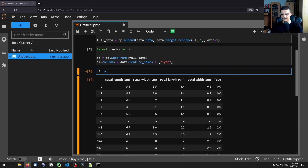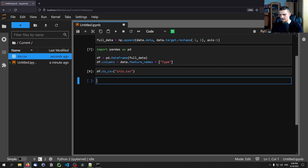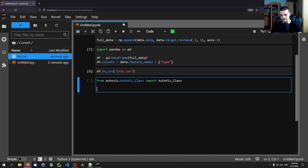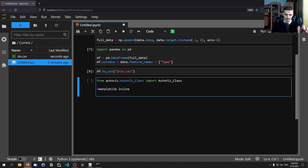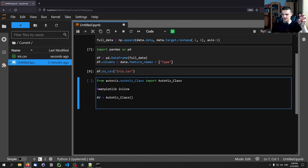What we need to do now in order to use this with AutoViz is export it to a CSV file using to_csv. Let's call this iris.csv. And now we have the CSV file here. All we need to do for the actual visualization is import from autoviz.autoviz_class import AutoViz, and then use the %matplotlib inline magic command, which tells the notebook to display plots inline. Then we say av equals AutoViz_Class, and now the actual visualization step is just one function call.